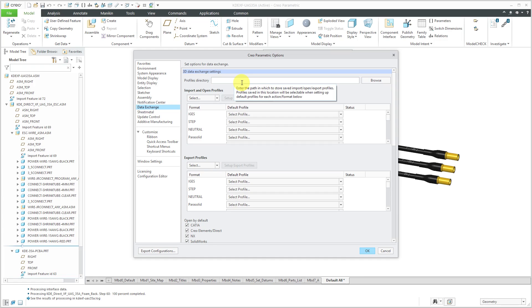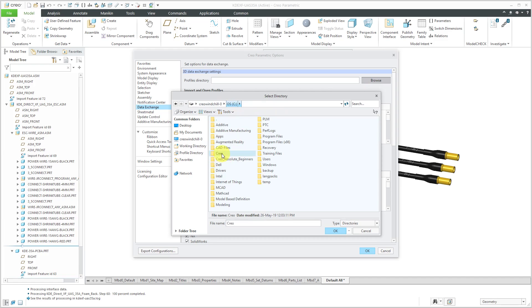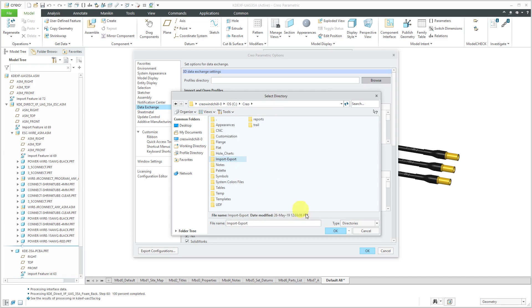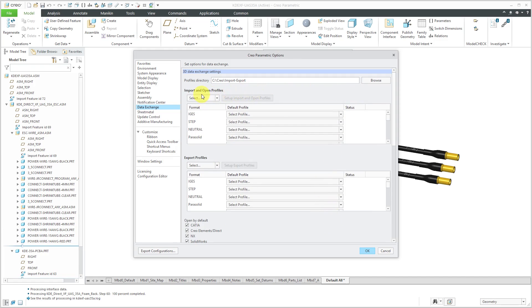They used to use these things called DIP files. But let's click the Browse button and I'm going to use my folder C:\Creo and I've got an import-export folder. Let's click the OK button. And now we can set up how we want to import different files.